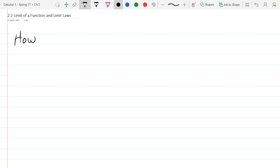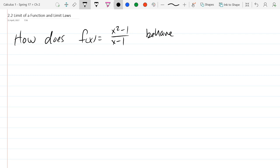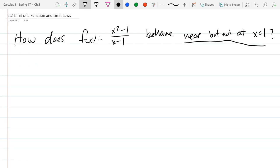Before we talk about limits, let's look at how does this function — f(x) = (x²−1)/(x−1) — behave near, but not at, x=1. So this idea of near but not at x=1: x=1 is an interesting value. What significance does x=1 have? Plugging in 1 gives undefined — you'd be dividing by 0. But can I plug in values close to 1? No problem — as long as x is not exactly 1.